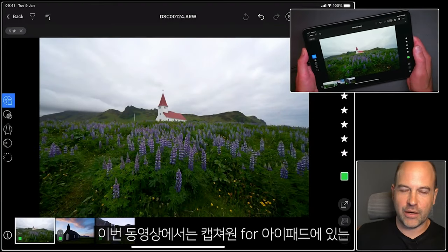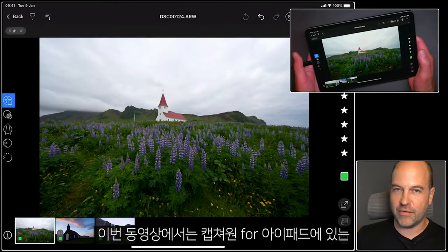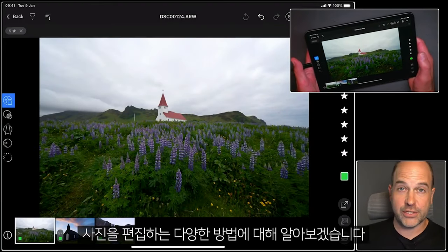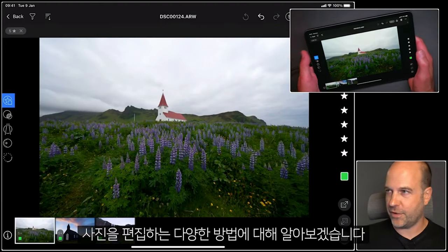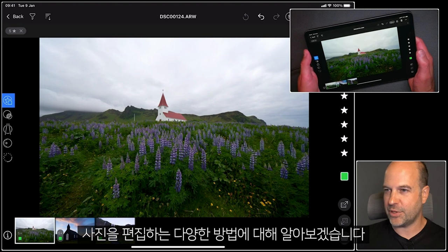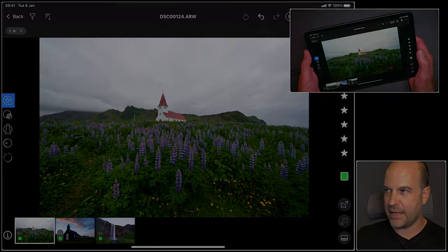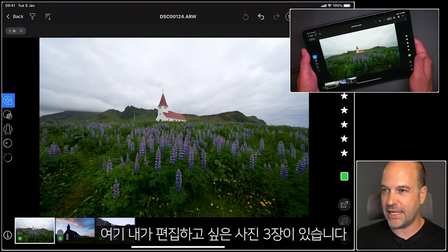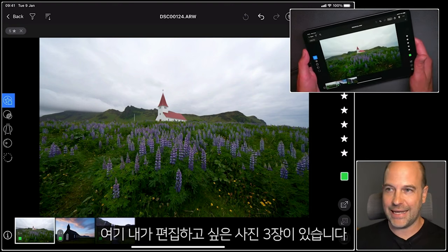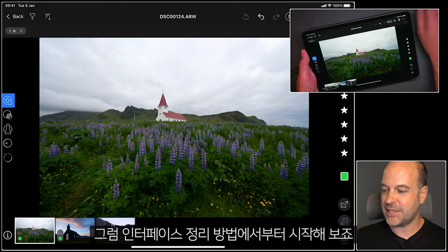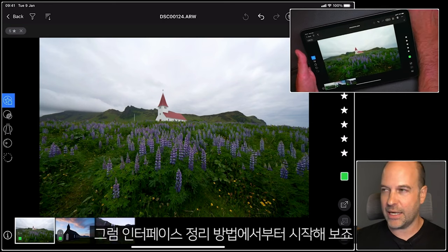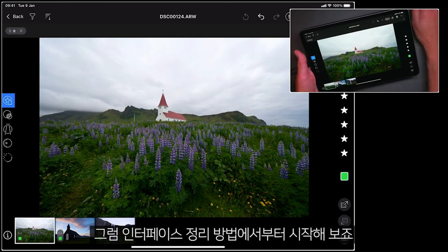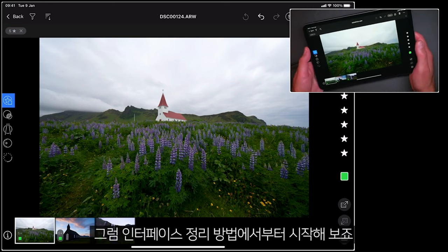In this tutorial we're going to learn about the various different ways you can edit your photos in Capture One for iPad. I've got three pictures here that I'd like to edit, so let's begin by looking at how the interface is arranged.